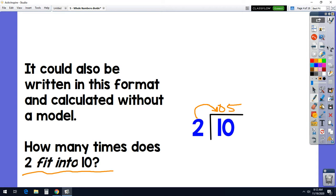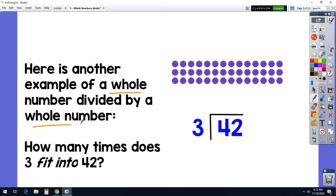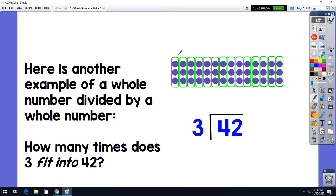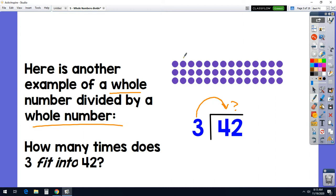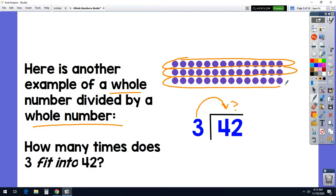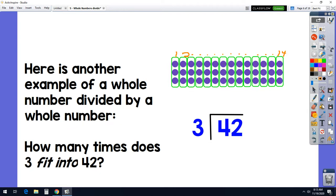Here's another example of a whole number divided by a whole number. We have 42 dots, and our problem is 42 divided by 3. We're saying how many times does 3 fit into 42? Using our model, 3 fits in 1 time, 2 times, 3, 4, 5, 6, 7, 8, 9, 10, 11, 12, 13, 14 times. We could also take our 42 and break them into 3 groups, and we'd have 14 in each group. Either way, it's still 14. We really are shifting our thinking to: how many times does our divisor fit into the amount that we're starting with?